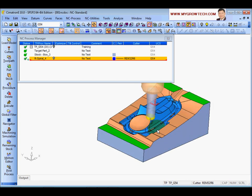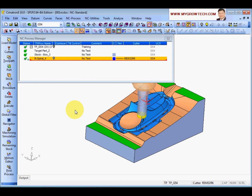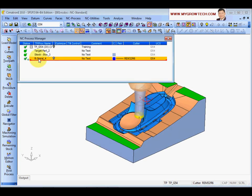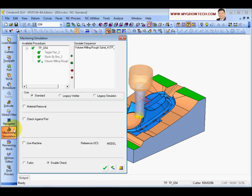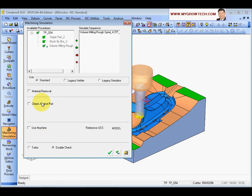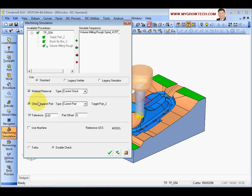If you want to run simulations to simulate this process, just select the process and go to select machines machining simulations. You have options to check material removal, how to cut the material, or to check the part. You can choose tools, set tolerance for checking, and offset the part - for electrodes you need to offset the spark gap, for example minus 0.1.